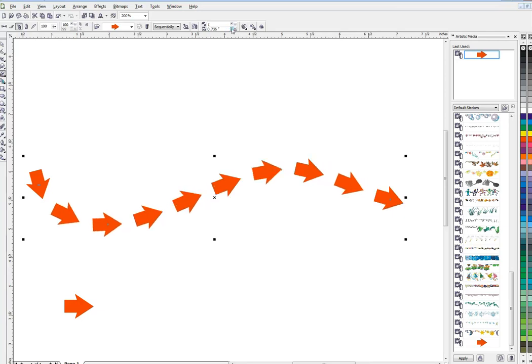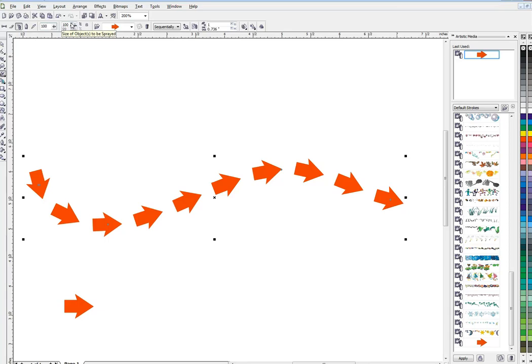So you get it to look kind of the way you want. Now if I think these arrows are a little too big, I can go up here to my size. It's at a hundred, sorry it's this one at a hundred, and I'll go down a little bit.